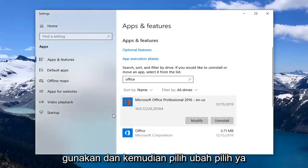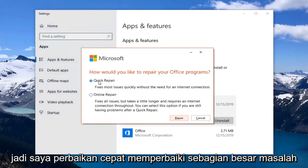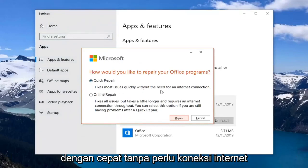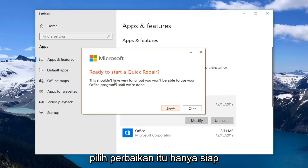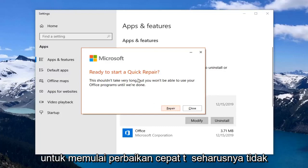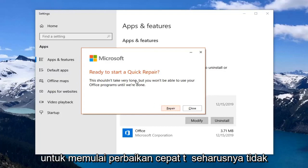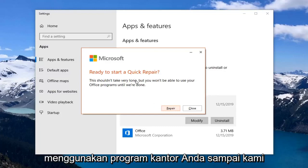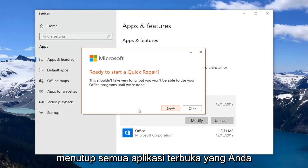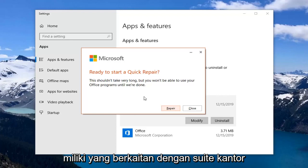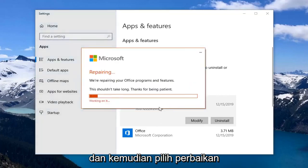Select Yes. Select Quick Repair — it fixes most issues quickly without the need for an internet connection. Select Repair. This is ready to start a quick repair; it shouldn't take very long but you won't be able to use your Office programs until we're done. Before you select Repair, make sure you close out of any open applications that pertain to the Office suite, and then select Repair.